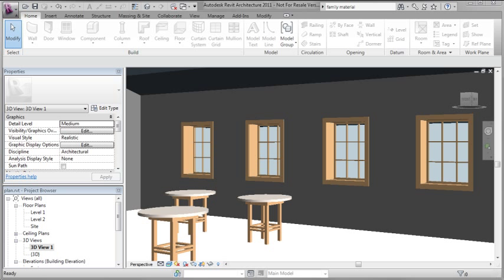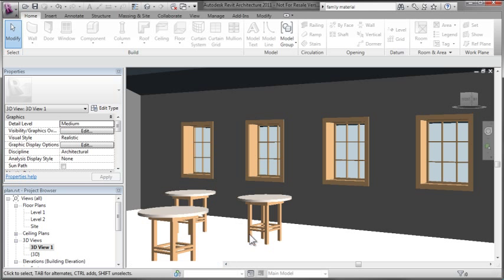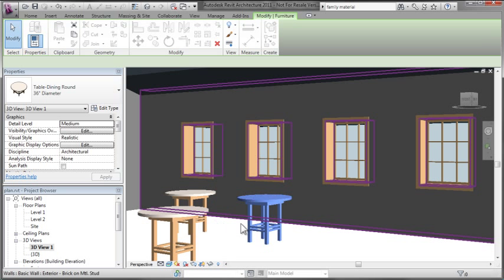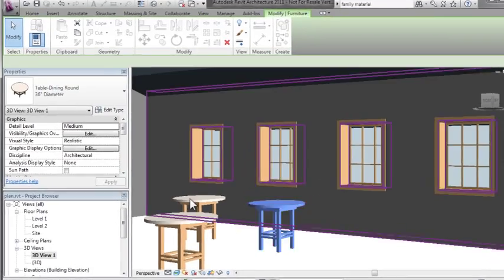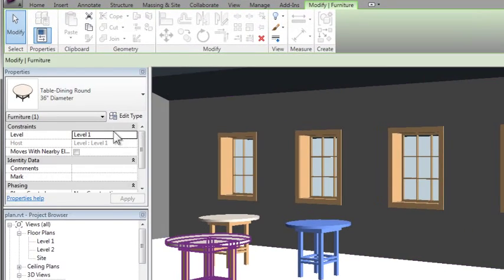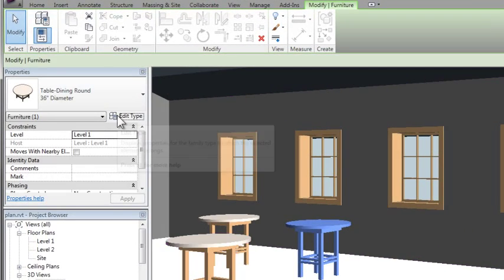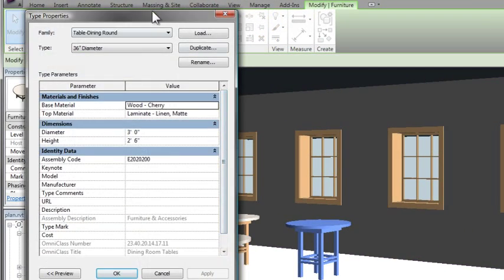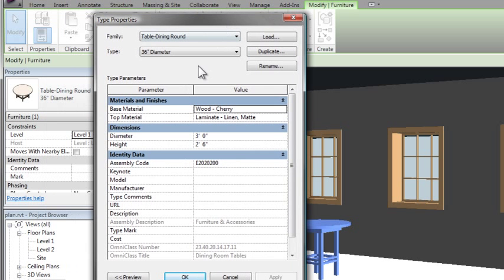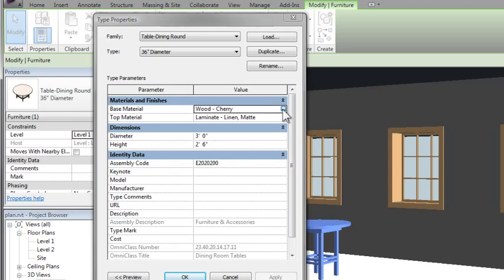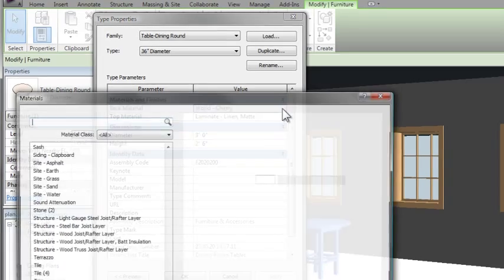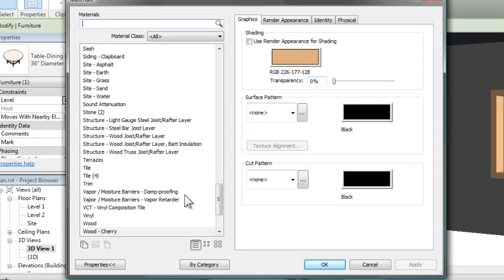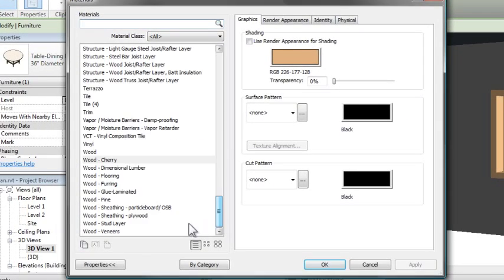Let's jump over to the software and take a look at how this works. I set up a little scene here and dropped in some existing furniture that ships with the application to show you how this should work. If I go into the properties of that furniture, you can see I have materials and finishes as parameters—a top material and a base material that I can control for this particular table.